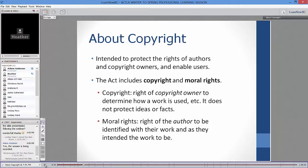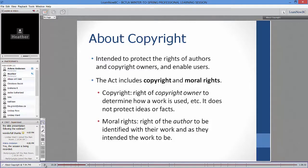Moral rights are different — these are the rights of the author that can't be sold, only extinguished. Moral rights are the rights of the author to always be identified with their work. For example, if I sell my book to a publisher, they must put my name on the cover. I need to be forever identified as the author. At the same time, I have the right to be anonymous if I choose.